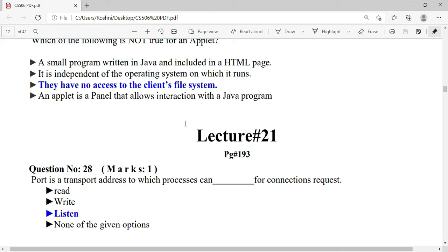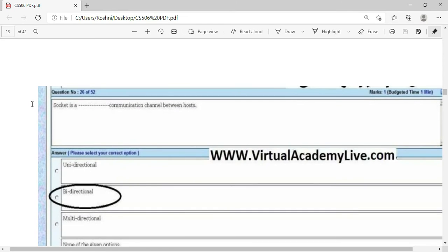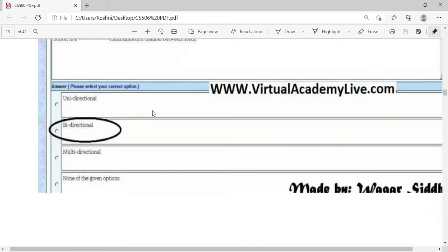A port is a transport address to which processes can listen for connection requests. A socket is a bi-directional communication channel between hosts.